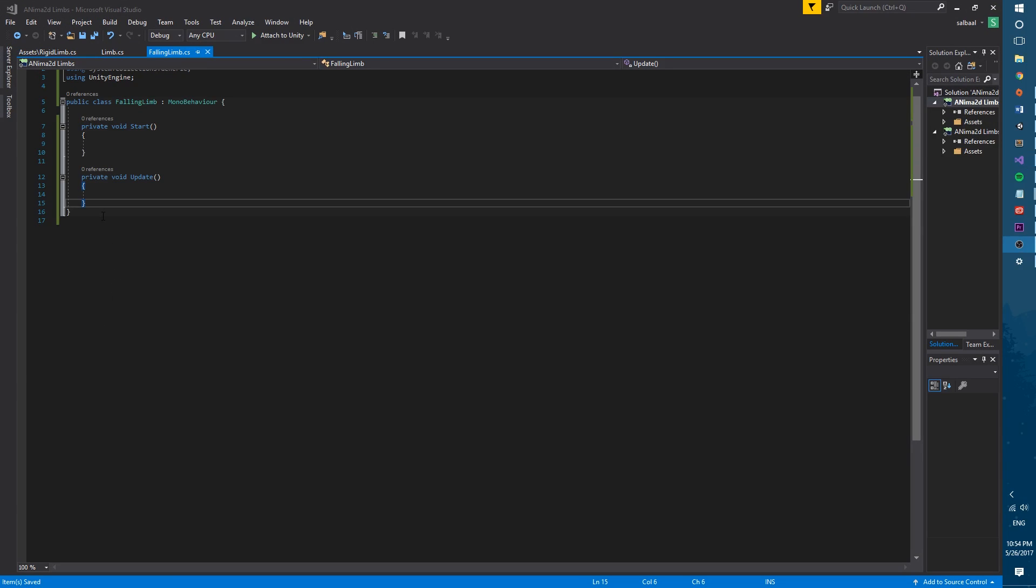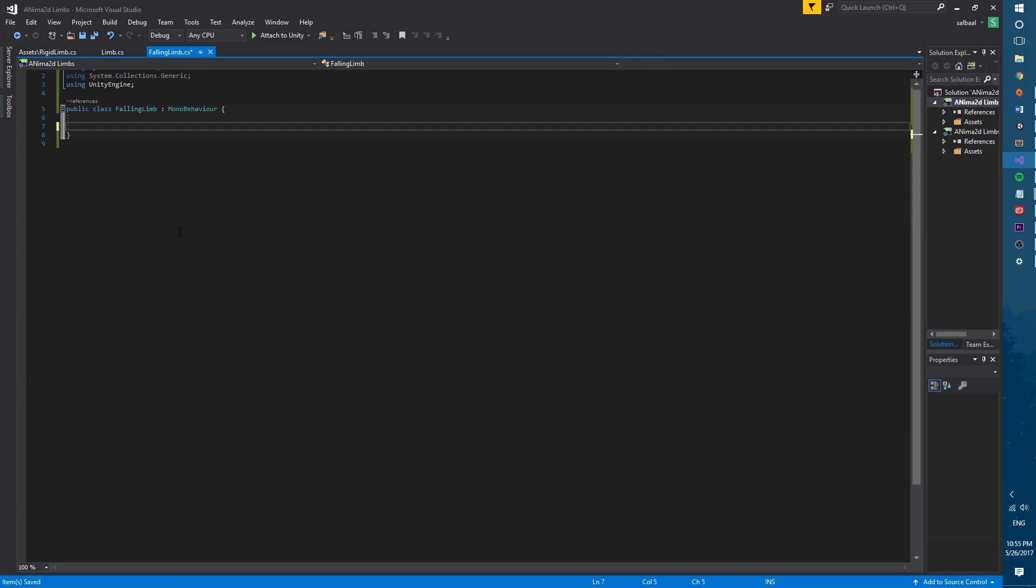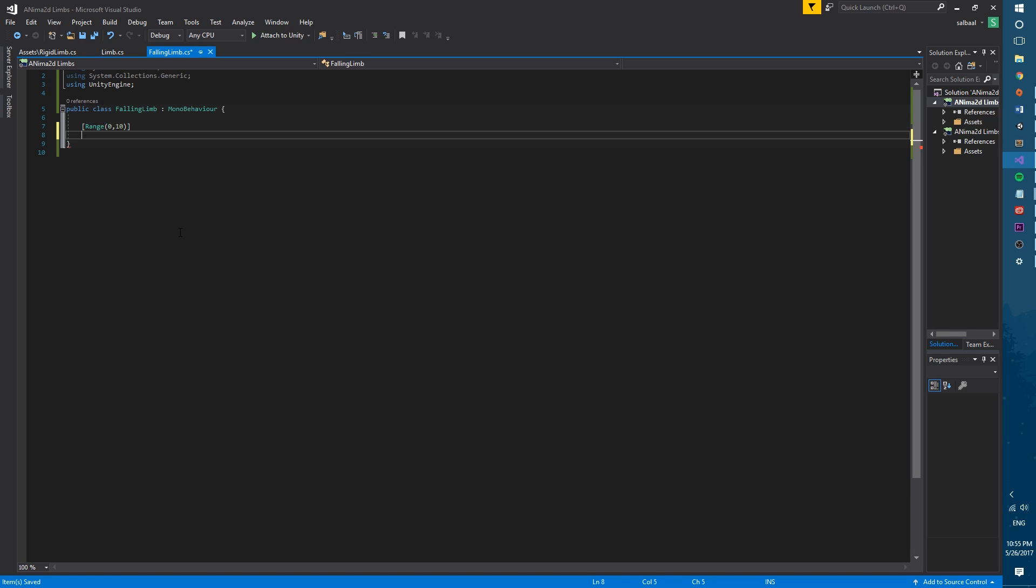First we will delete the start and update functions. Now let's declare a few variables. We will use the range attribute to make Unity show a slider in the inspector to modify the values of the variables below. Let's create two floats, one called fade time that will be one by default and another called time until start that will be two by default.